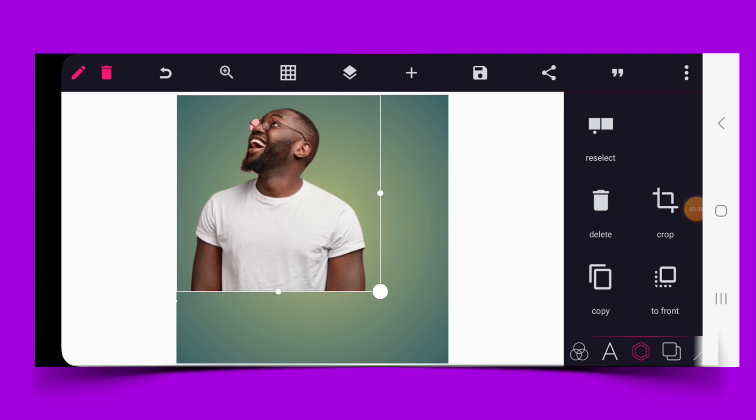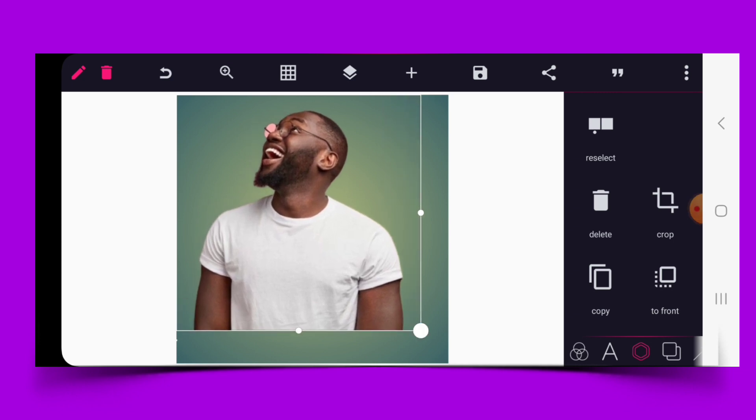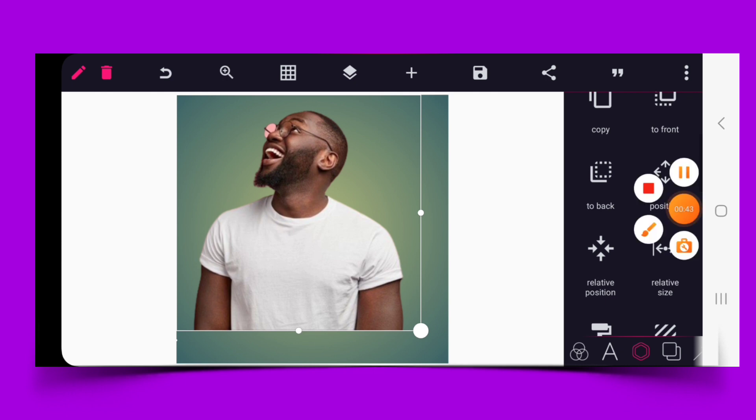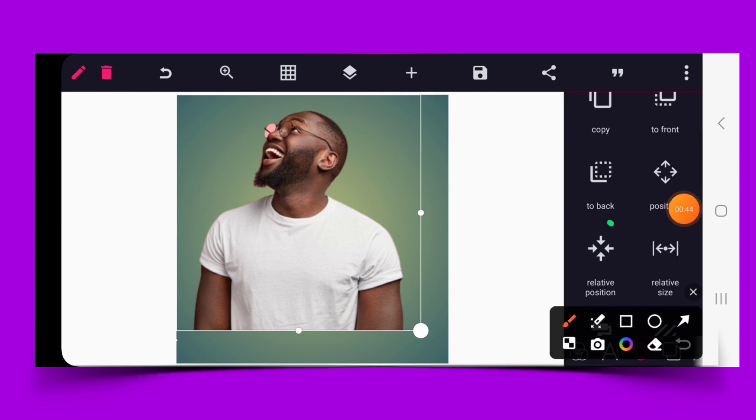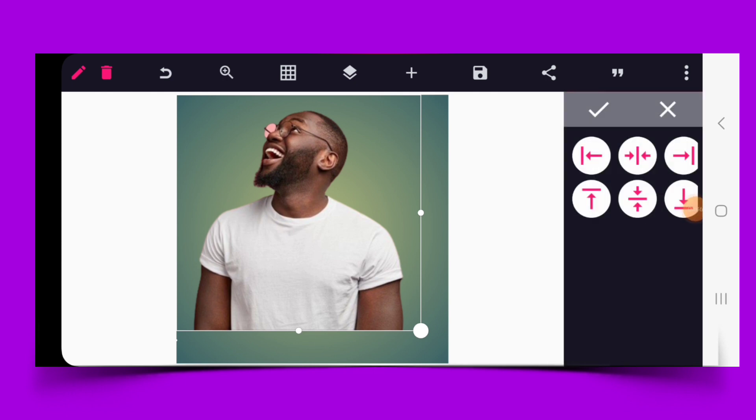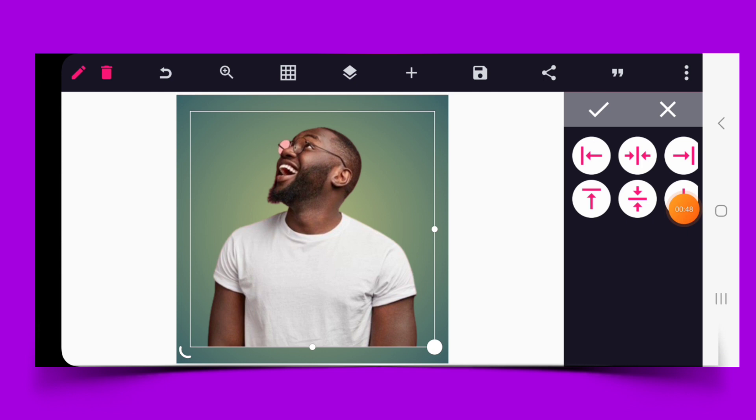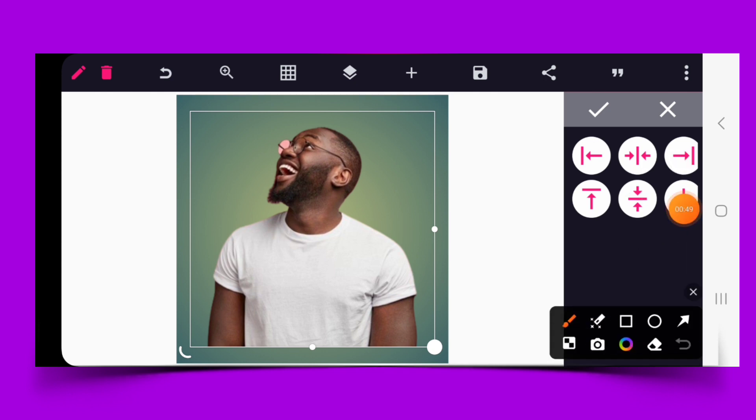Size it to your desired point. Go to relative position and make sure the image is balanced and aligned properly.